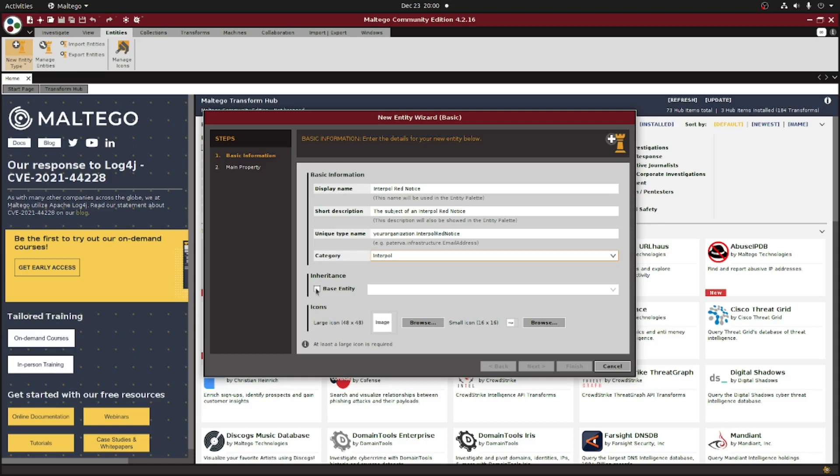Some of you may already be familiar with the concept of inheritance. For an entity that you want to totally build up from scratch, you can leave this box unchecked. However, if you have a new entity that is very similar to an existing entity within Multigo, it's often better to check this box and then select that specific entity here in the drop-down menu, which contains properties similar to your new one.